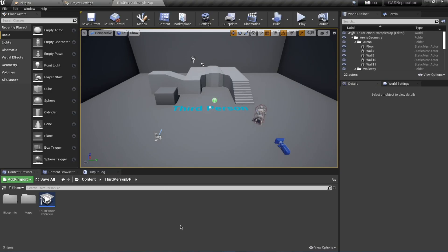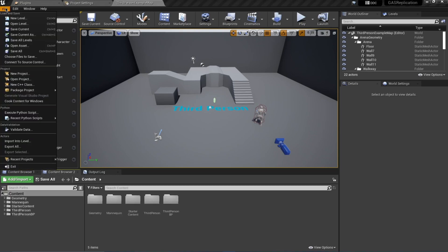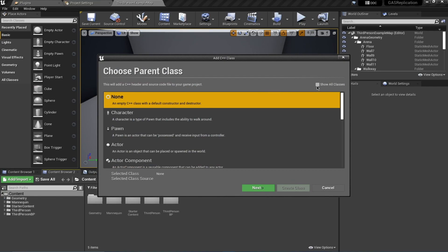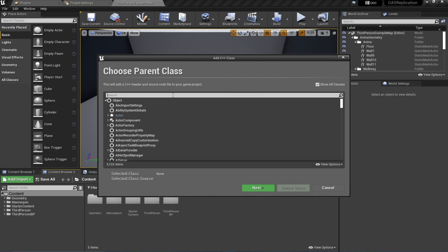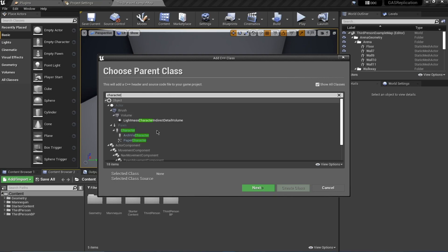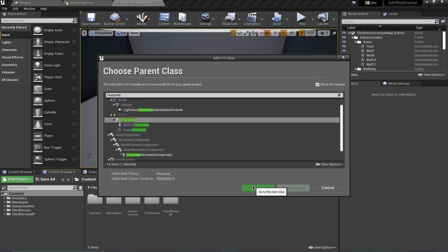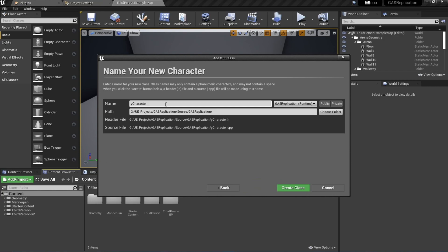The project has restarted and now it's time to convert this Blueprint project into C++. Go to File and choose 'New C++ Class', select 'Show All Classes'. First we're going to add our character class — select it, name it 'GASCharacter', choose Public, and click Create Class.